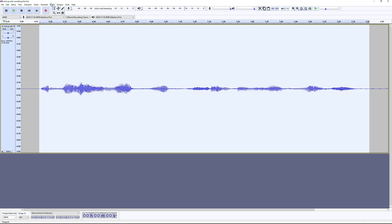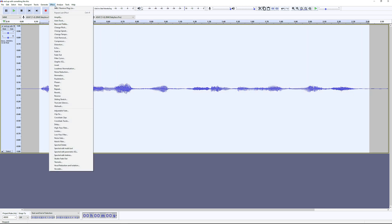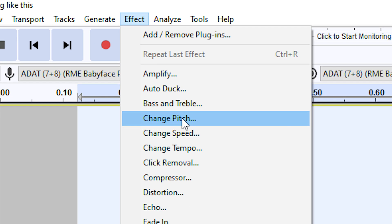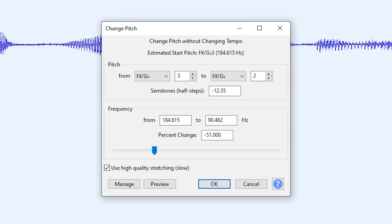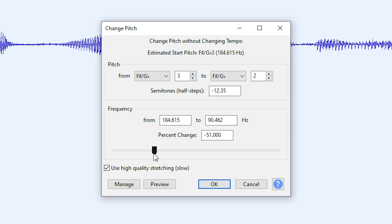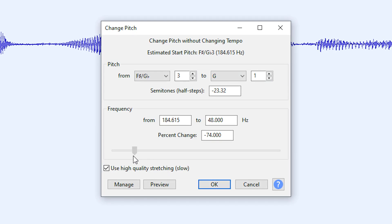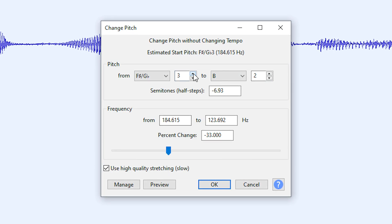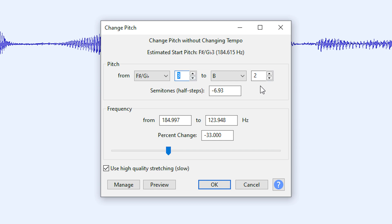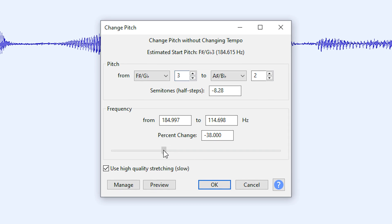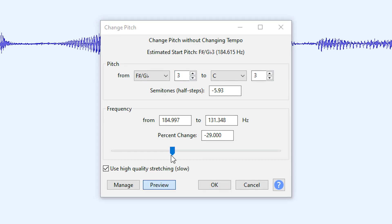Now go to the Effect menu and select Change Pitch. Drag the slider to the left or use one of the other buttons to fine-tune the pitch.